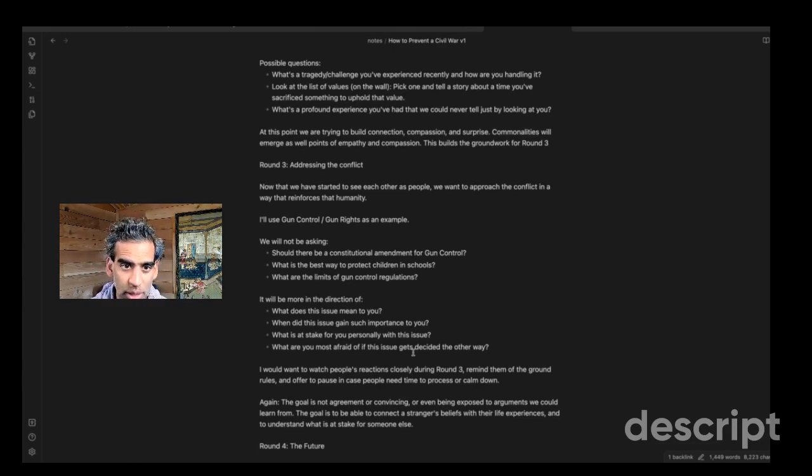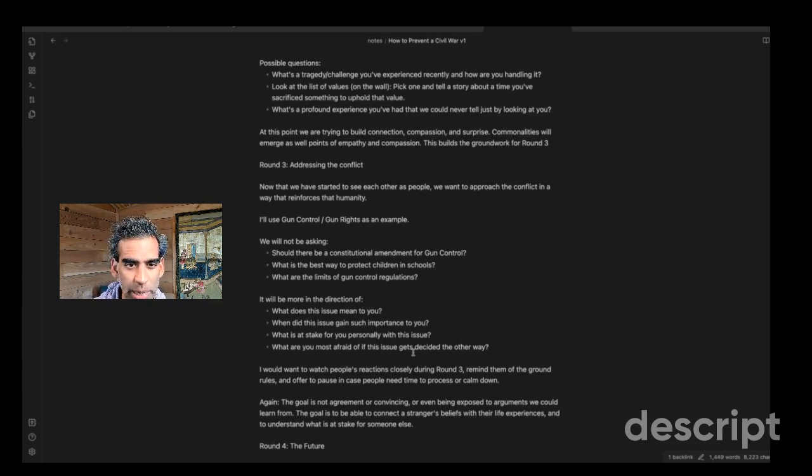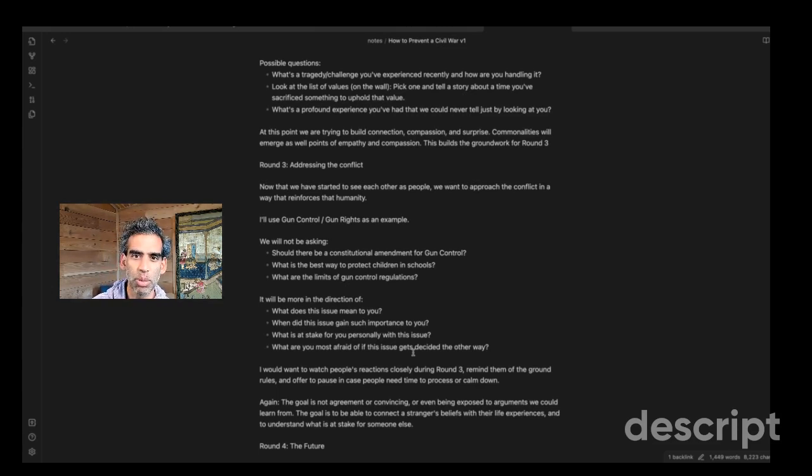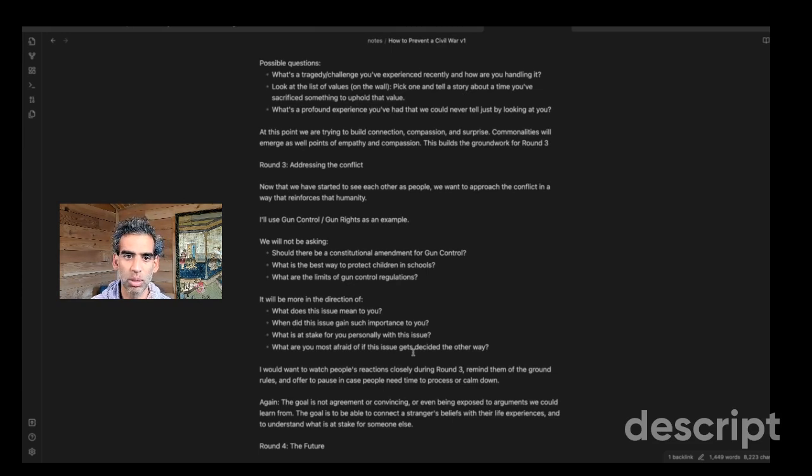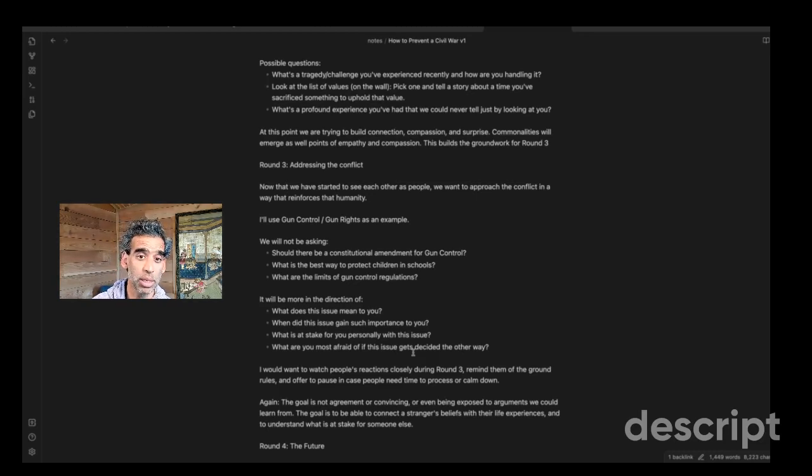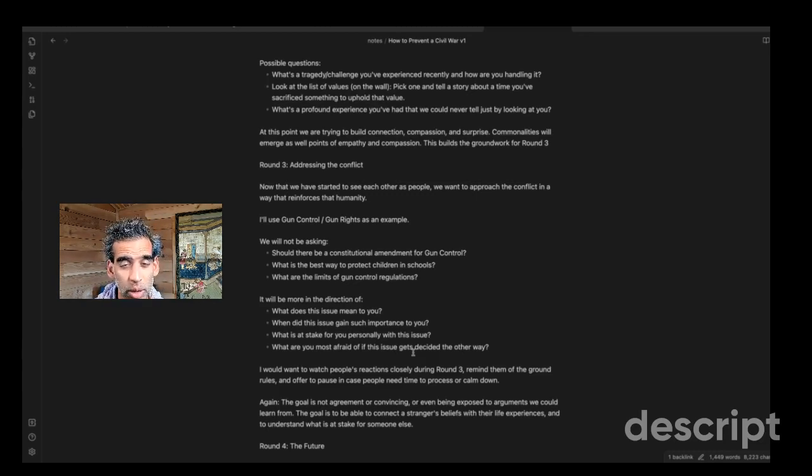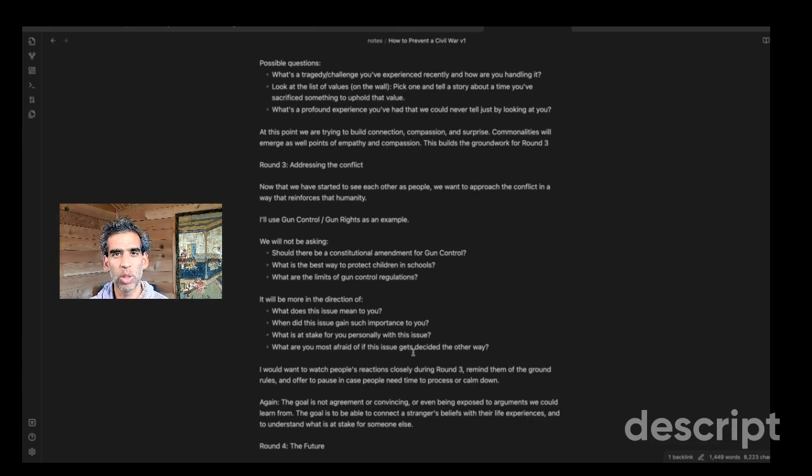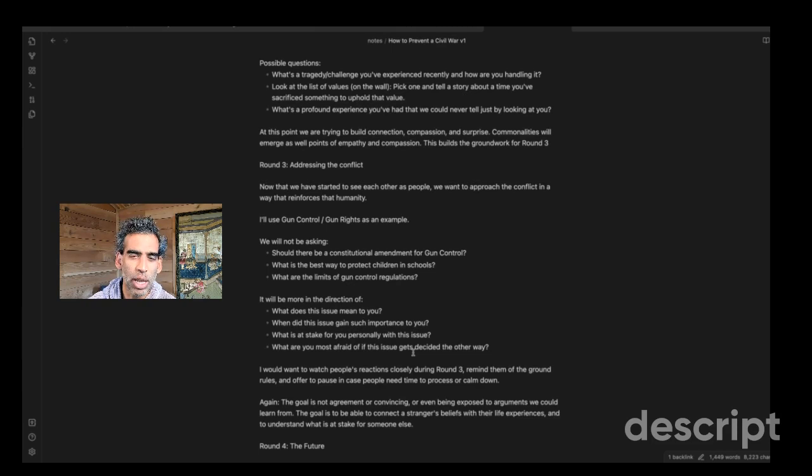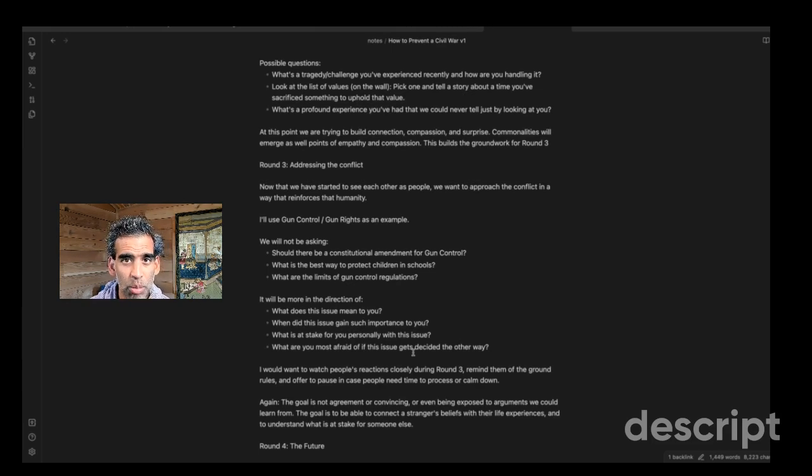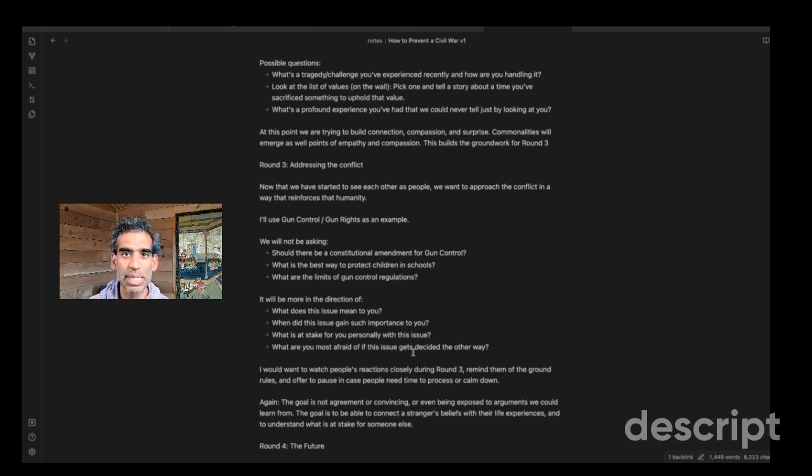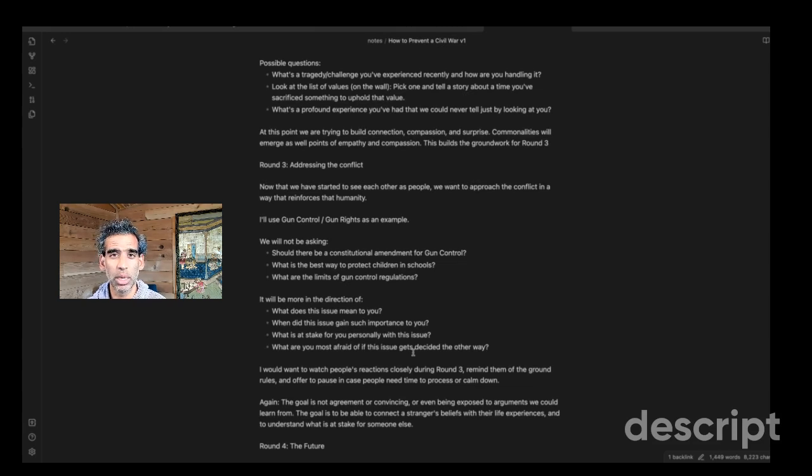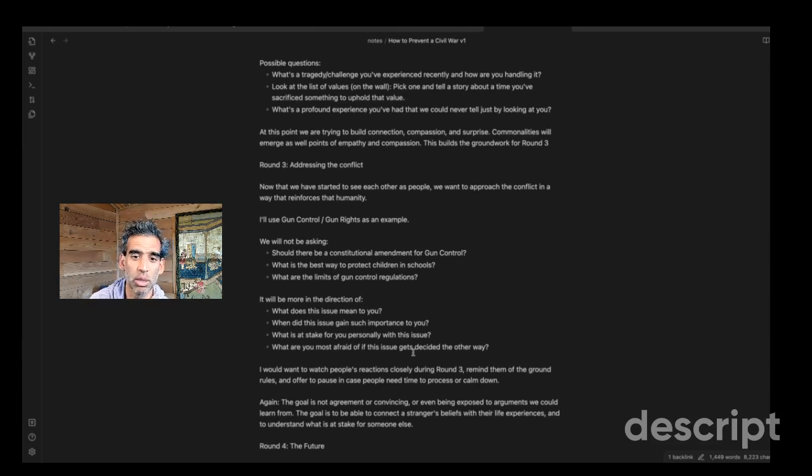So that's round three. And this is kind of like the main dish or the meat for those of you who eat meat. And so now that we've started to see each other as human people, we want to approach the conflict in a way that reinforces that humanity rather than subtracts from it. So in this example, of things like gun control or gun rights, we would not be asking if there should be a constitutional amendment for gun control, or what is your thought or opinion on the best way to protect children in schools, or what are the natural limits of gun control regulations or anything that would allow people to share their opinions or their statistics or anything like that. But it'll more be in the direction of, what does this issue mean to you? When did this start to become important to you? What is at stake for you personally in this issue? What are you afraid of? What you might gain, what you might lose if this issue gets decided either in your team's favor or the other team's favor.